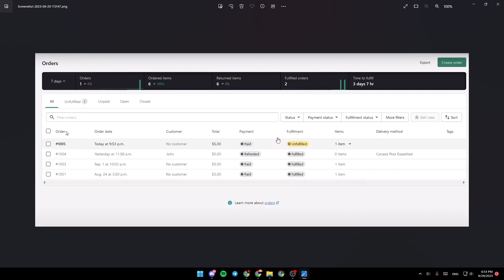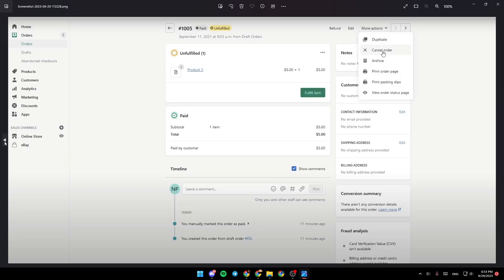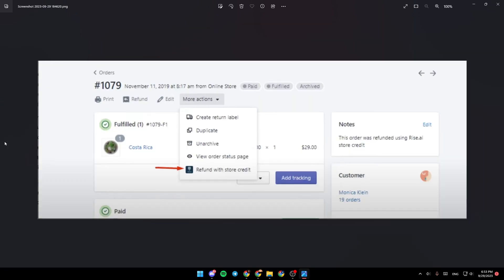You need to select which order you want. Once you select the order, click on More Actions. Once you click on More Actions, you're going to find Refund with Store Credits. Click on Refund with Store Credits and then you will be good to go.